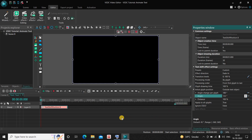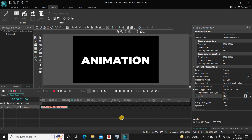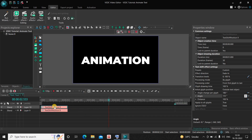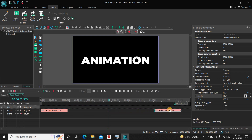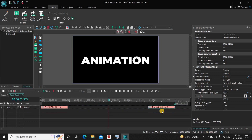Now if I just quickly play the video for you — perfect. Next, click on this text shift effect, press Ctrl+C to copy it, then press Ctrl+V to paste a duplicate. Place this second text shift effect right at the end of the text object like this.